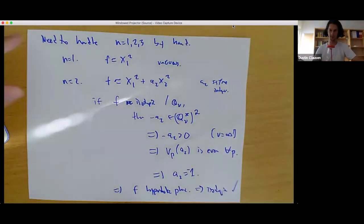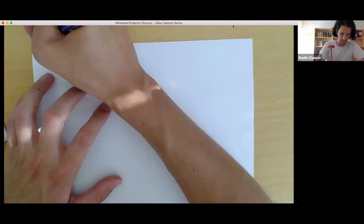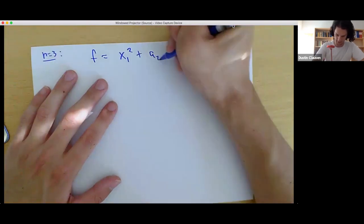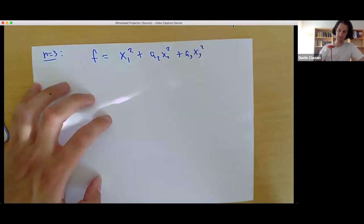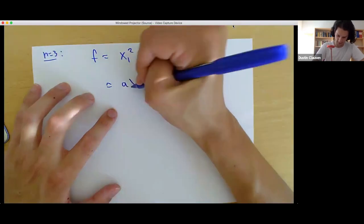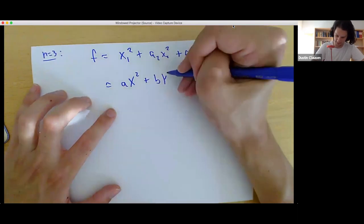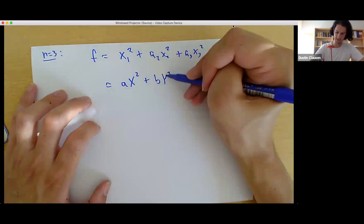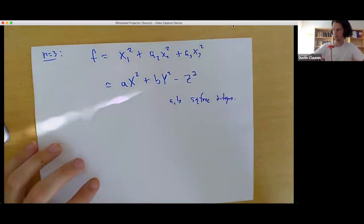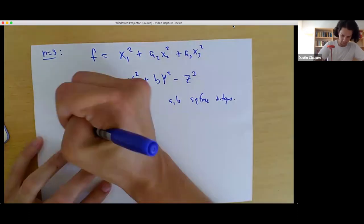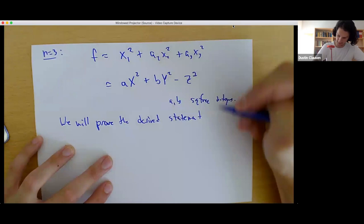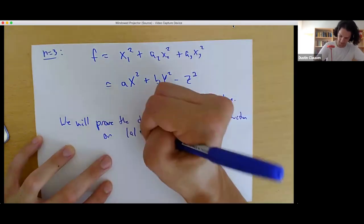The real work starts when we look at the case of three variables. We have F equal to X_1² + A_2 X_2² + A_3 X_3², which I'll rename as -Z² + AX² + BY² where A and B are square-free integers. We will prove the desired statement by induction on |A| + |B|.